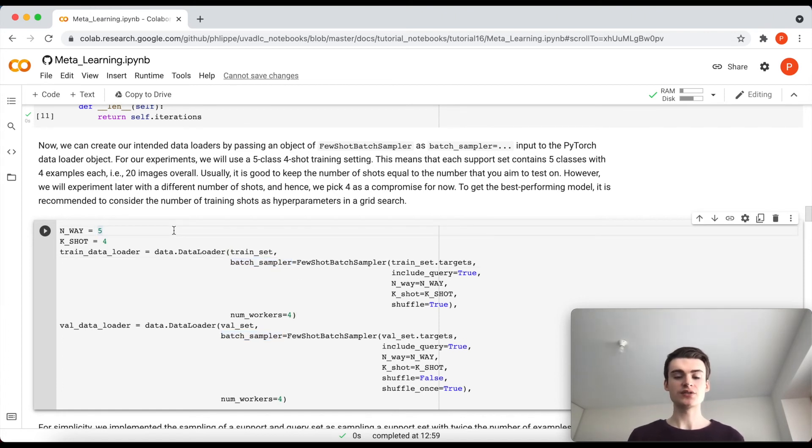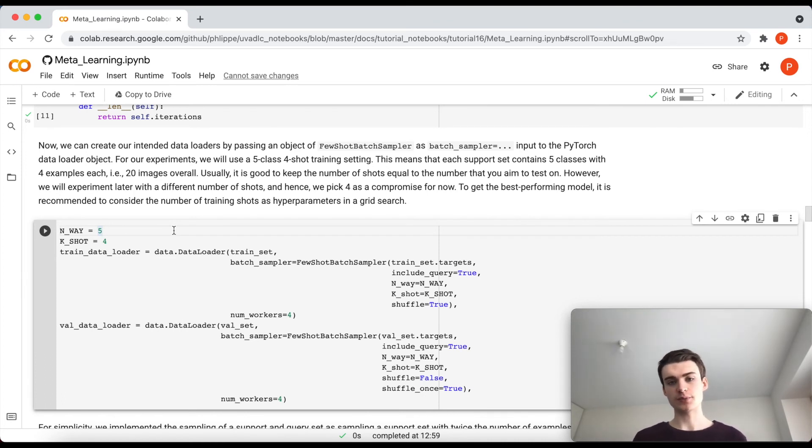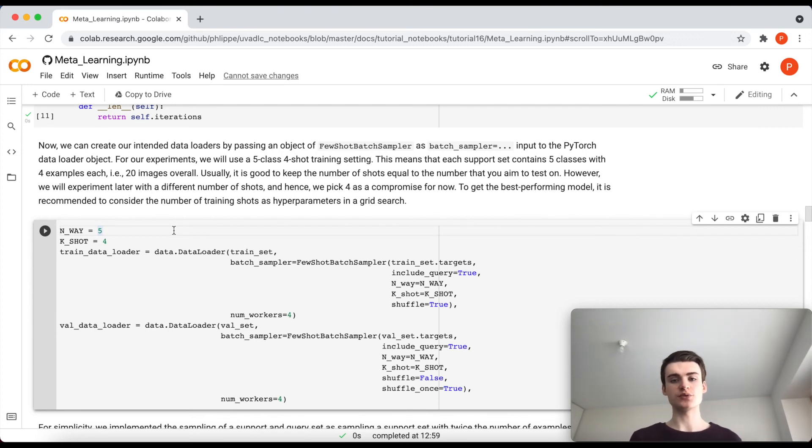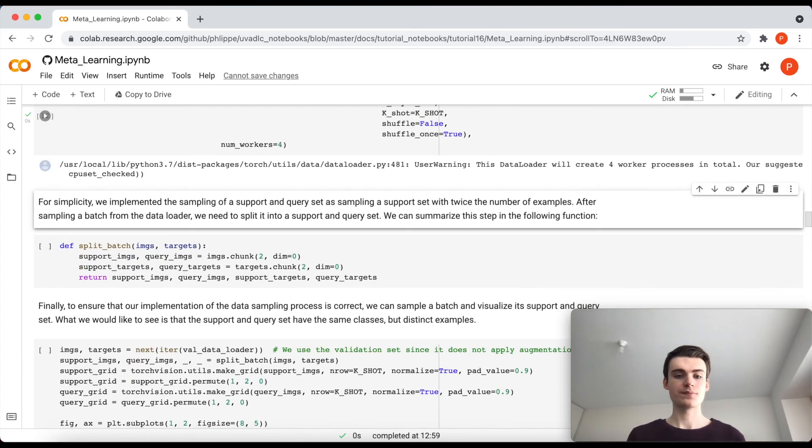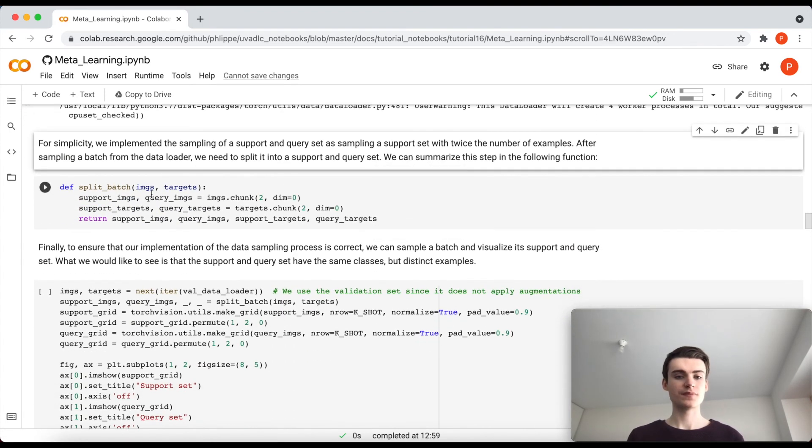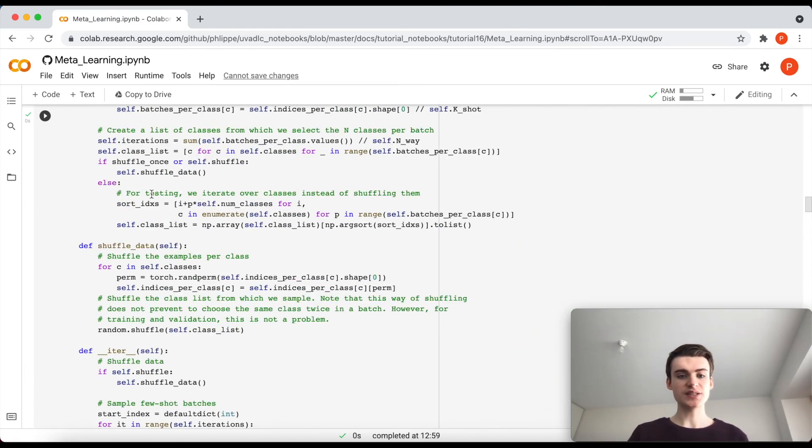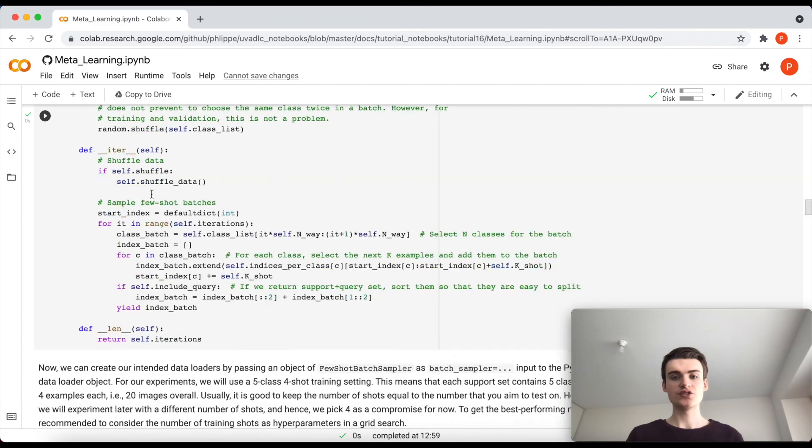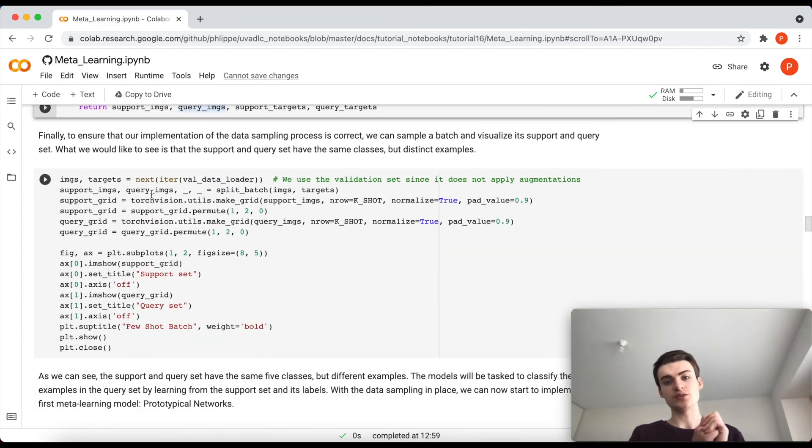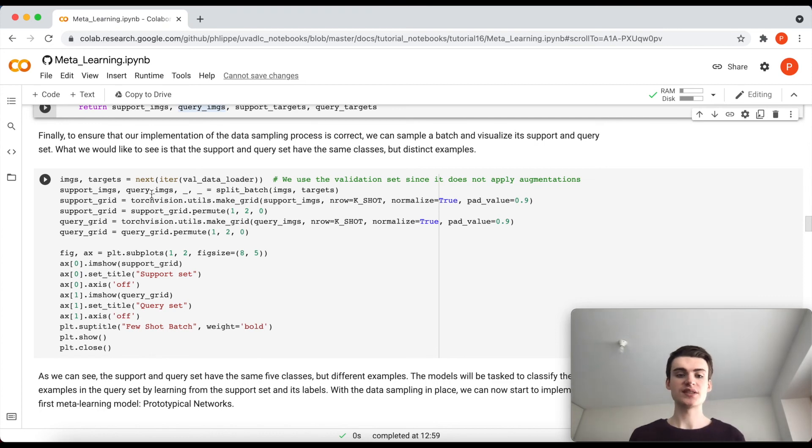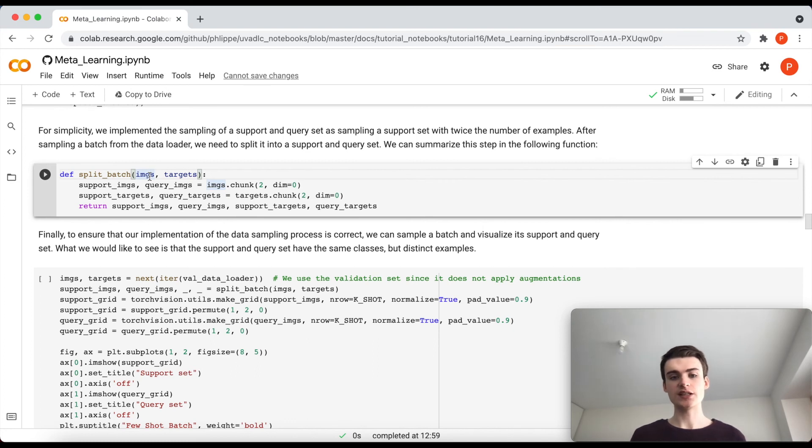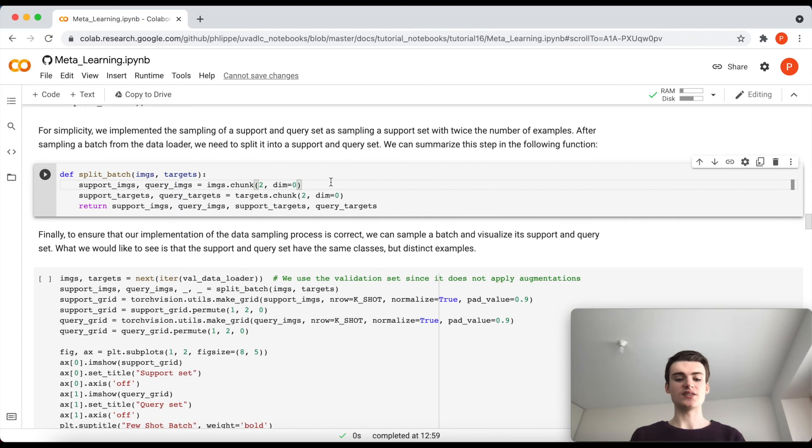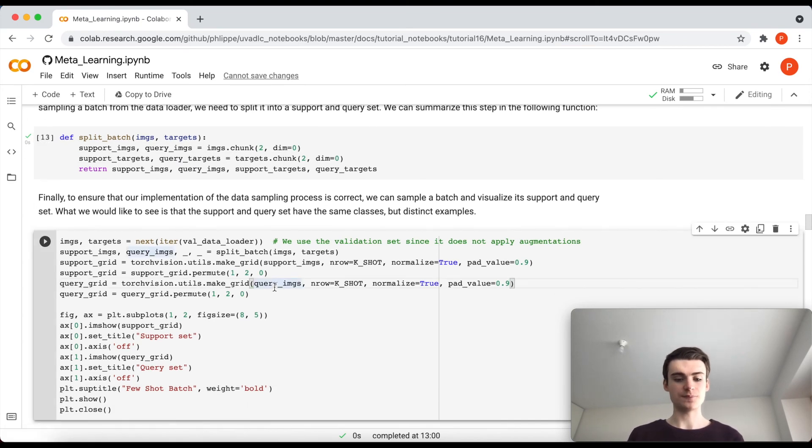Now we can also just create this dataset or these data loaders because you can see we just use the PyTorch data.DataLoader, use our dataset and pass this few-shot batch sampler as a function argument of batch sampler. In this cell we now define that for our training we use a five-way classification with four shots, meaning that we expect kind of four images per class and we always distinguish between five classes, and this is done for both the training and the validation here. What we do in this batch sampling is we basically return instead of two batches we return one big batch that combines both the support and query set. So we define here a function that basically takes our batch of images and labels and then just splits them into a query and a support set, which we will use then during training and validation.